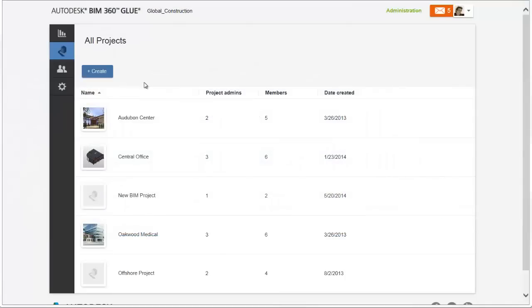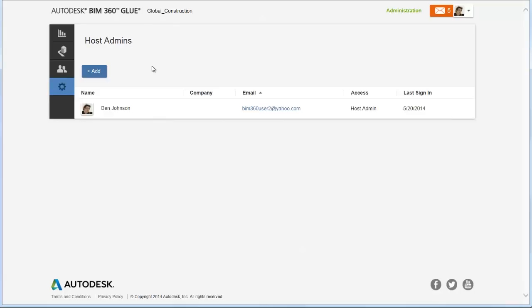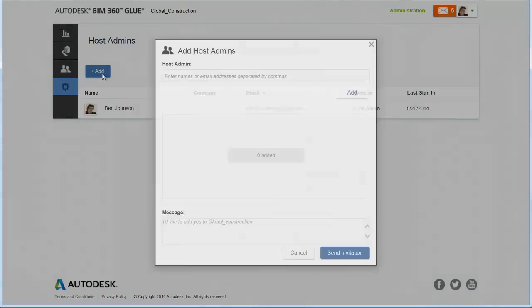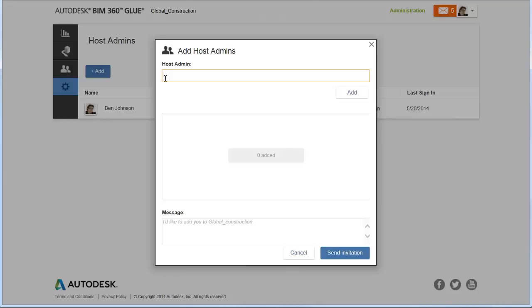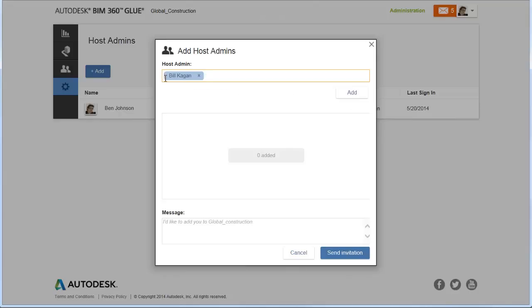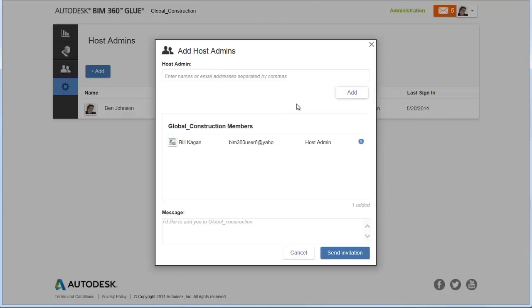Select the Settings icon to open the host admins page where you can invite new or previously added members to the host. When done, select Send Invitation.